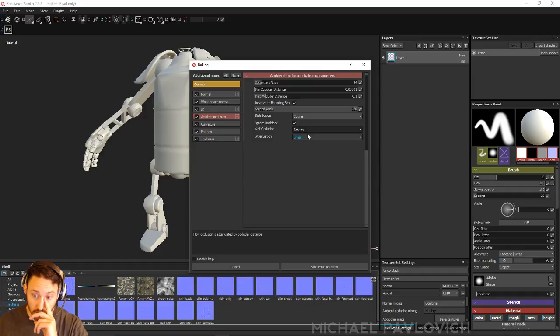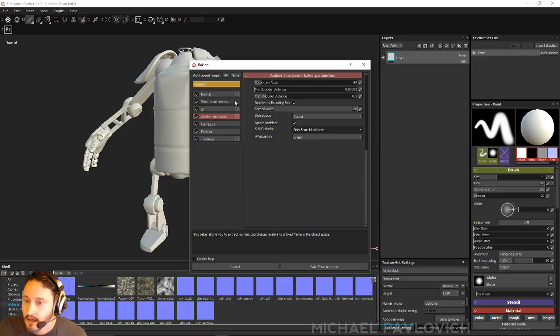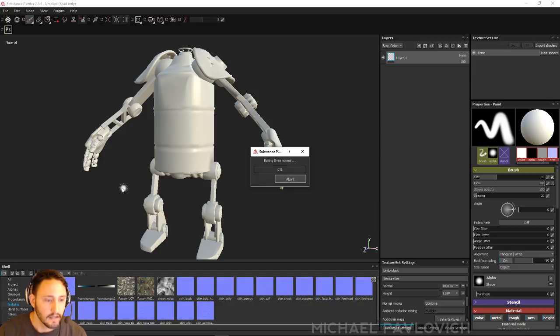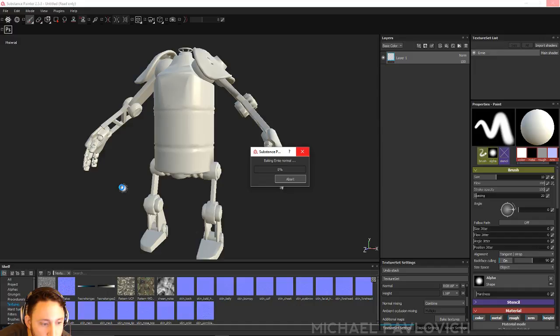And ambient occlusion, you can also do match by mesh name only. Or you can say, I want to bake the normal separately, but if nothing's going to animate, then you might as well just bake everything for ambient occlusion. Now, since some of these things are going to be rotating around, I am going to go ahead and keep that as mesh name. So we have all our common parameters here. We're good. So I'm just going to hit Bake Ernie Textures and let that run for a minute.